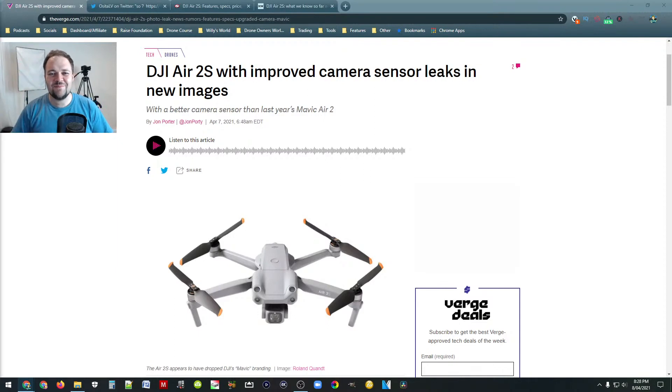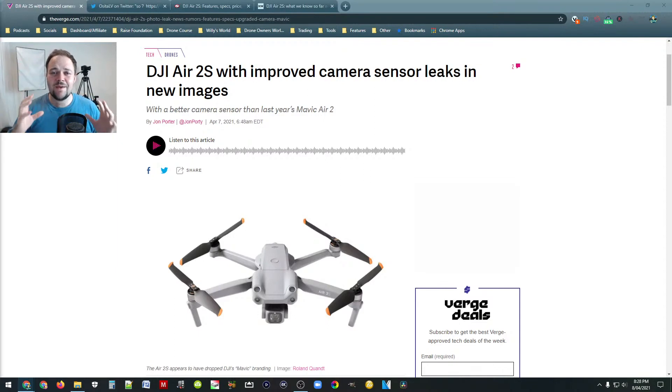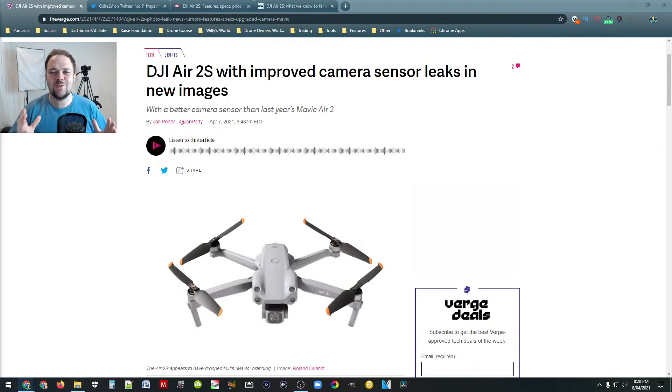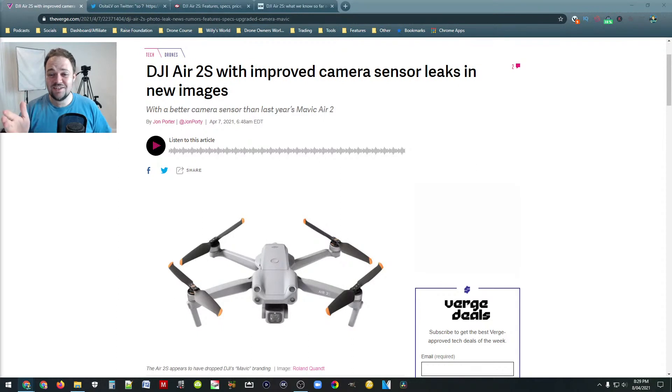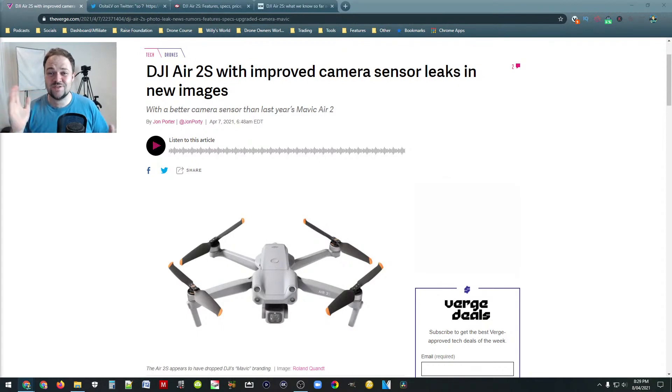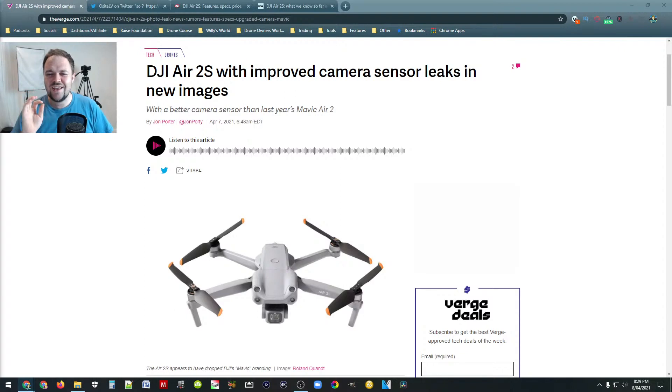Hello beautiful internet family, my name is Dan from DansTube.TV and my main mission on this channel is to help people unlock their creative potential with tech. And today we've got an exciting new drone that's just about to hit the market. It's called the DJI Air 2S.